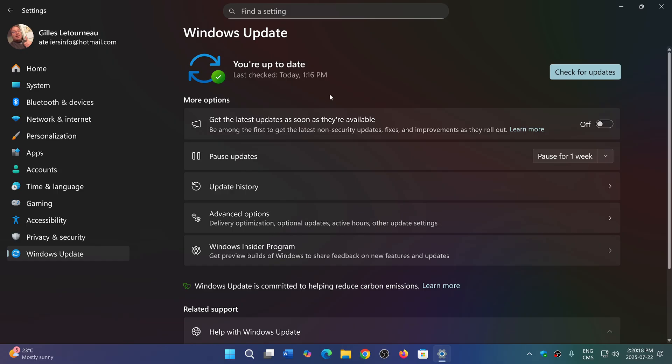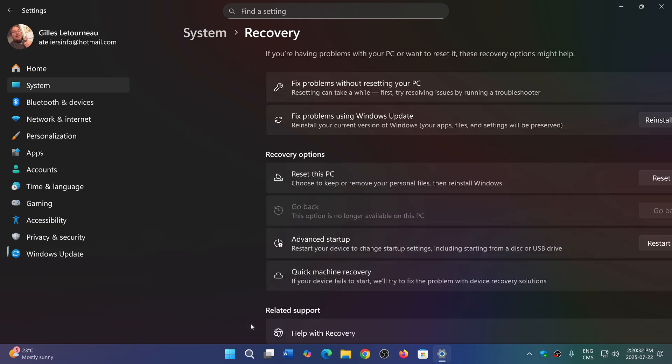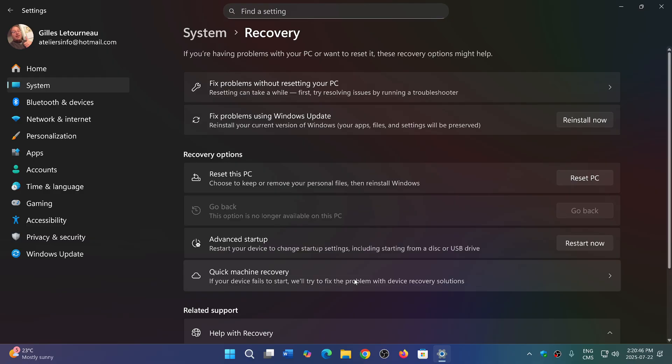Another feature that's here, and we're going to talk in a different video specifically, is that if you go into the advanced options into the recovery, you'll see that now there's an option for quick machine recovery. This is now part of what Windows calls Windows Resiliency Initiative, which is a quick way to have your PC start again if it crashes.